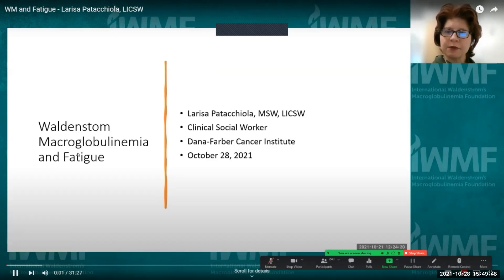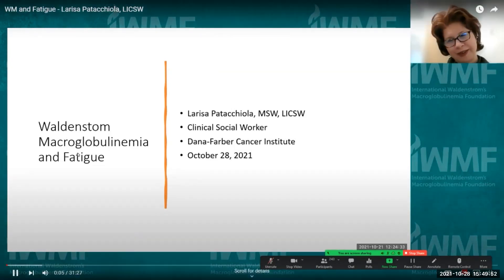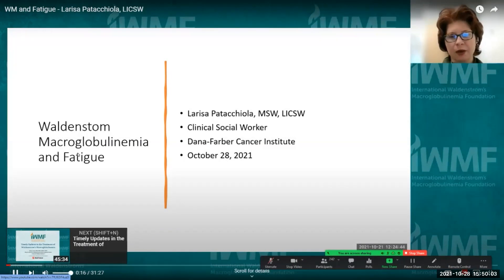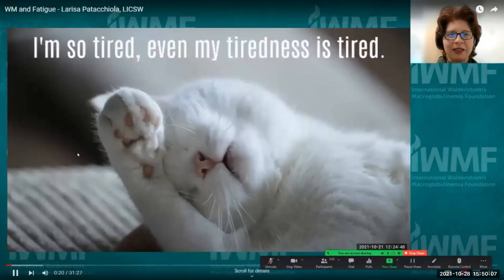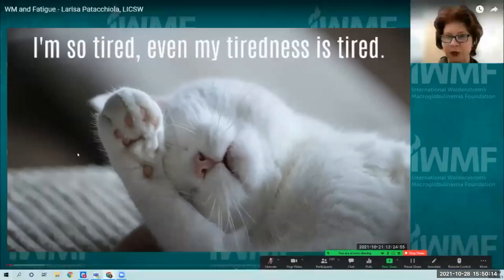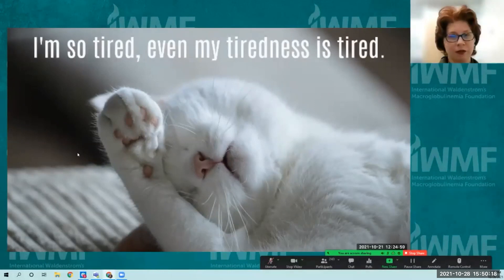The next speaker, Larissa Pedicola, a licensed clinical social worker at Dana-Farber Cancer Institute in Boston, begins a recorded talk on cancer-related fatigue. She acknowledges the talk did not go as planned live. She introduces cancer-related fatigue, noting that while the topic might seem abstract, there is nothing funny about living with it for those who experience it.